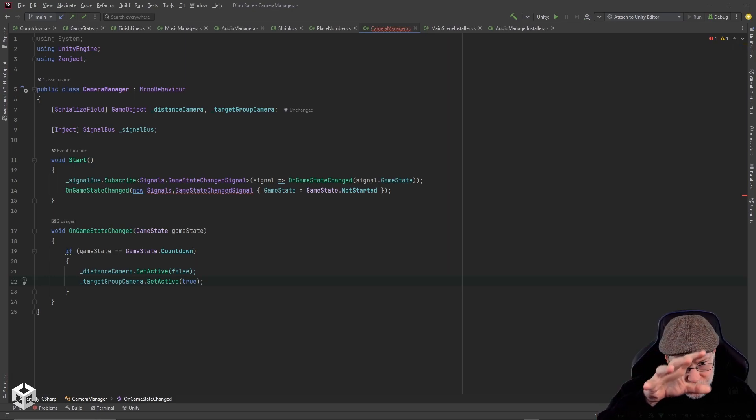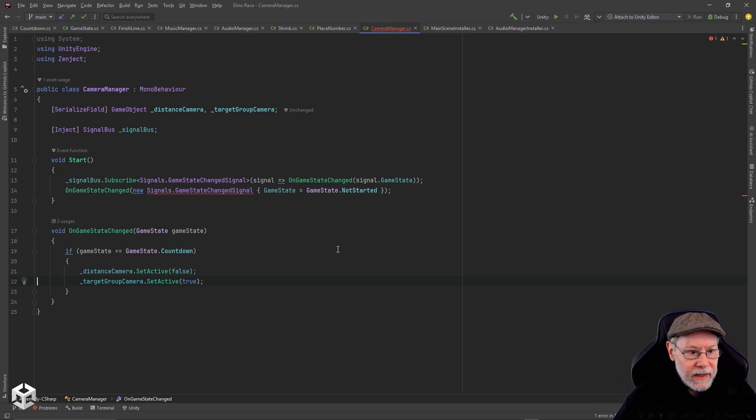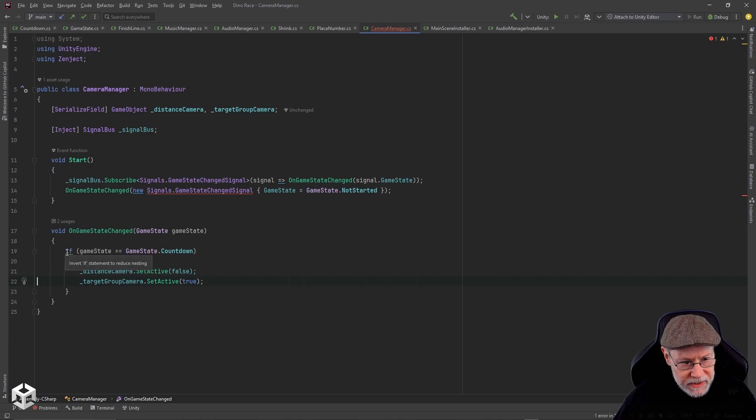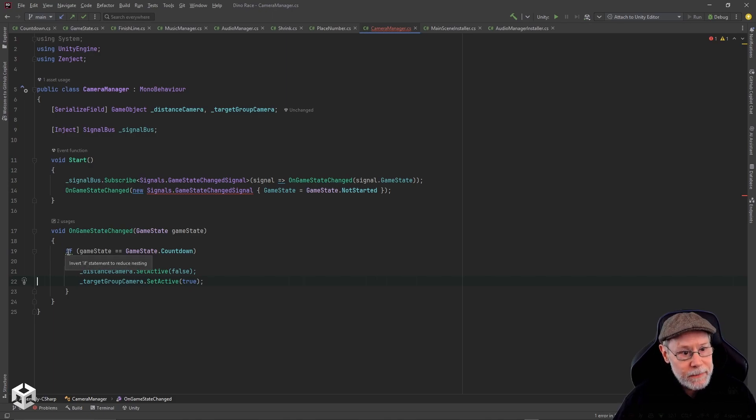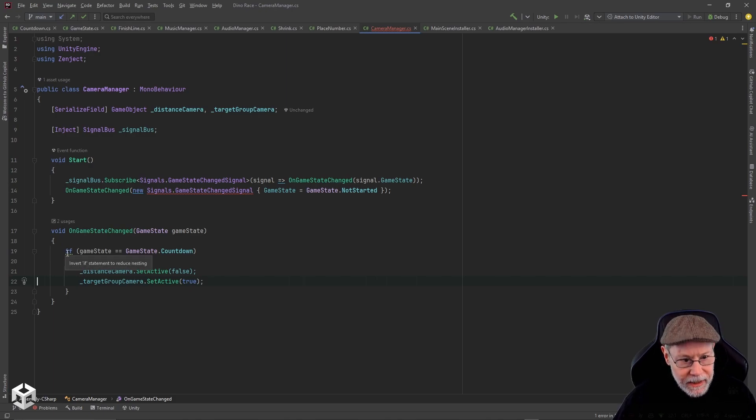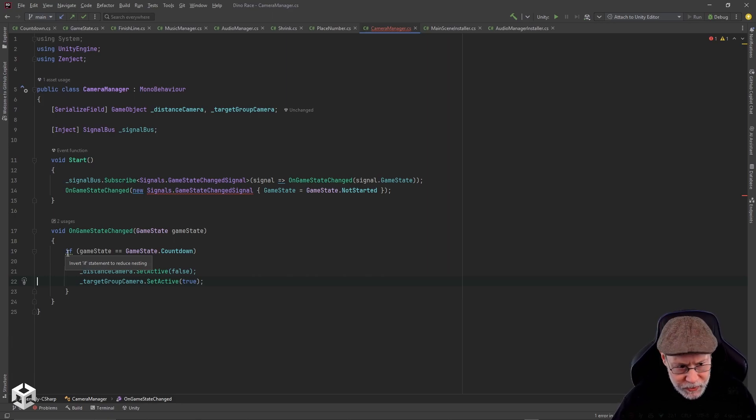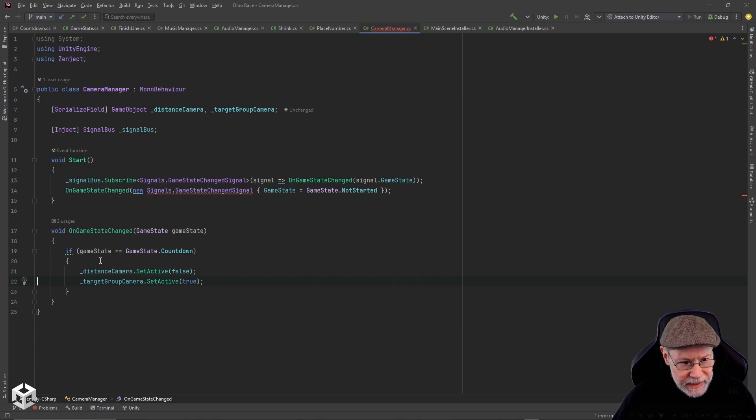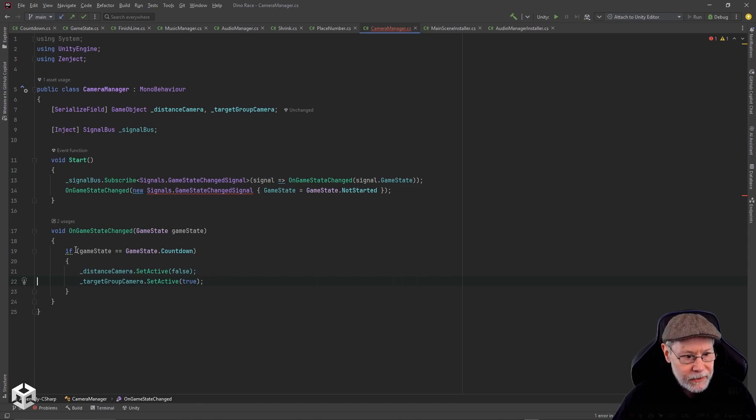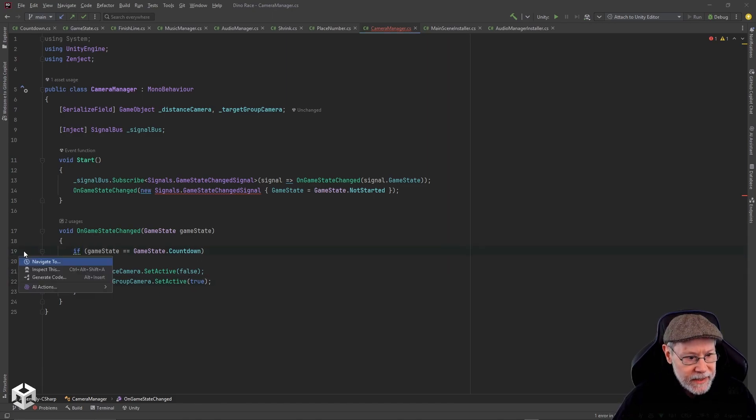If you ever see this squiggly here, this is something that in this case JetBrains Rider is suggesting. It's suggesting that I invert this if statement to reduce nesting. I had this if statement and then nested inside that is this block of code.